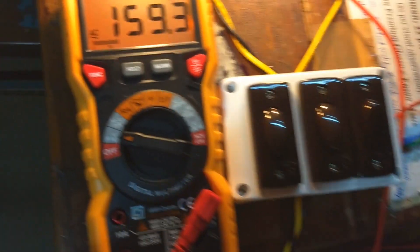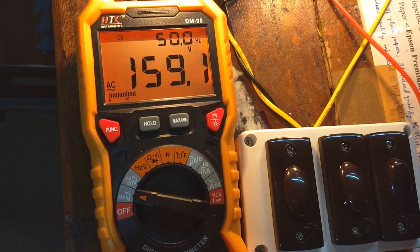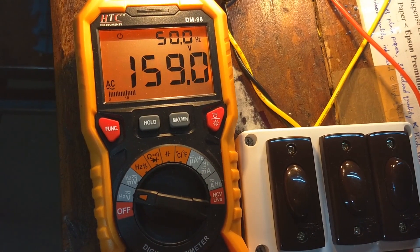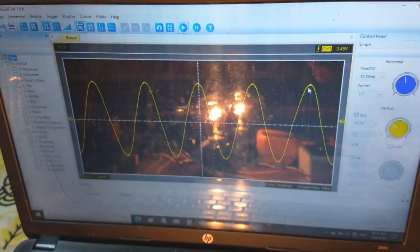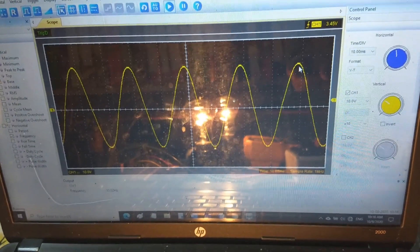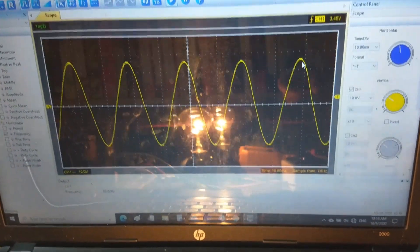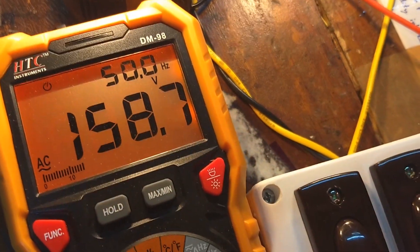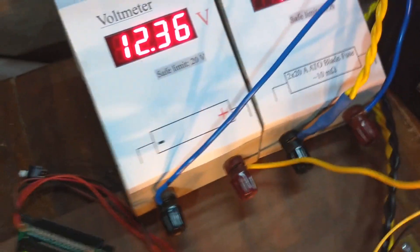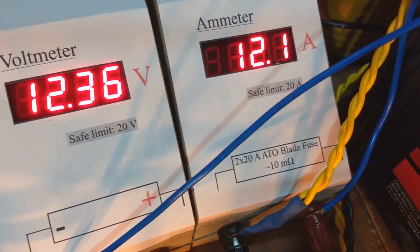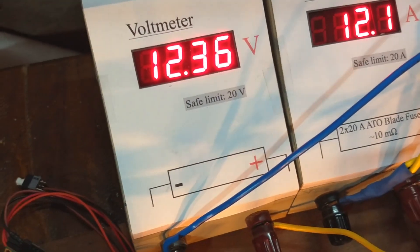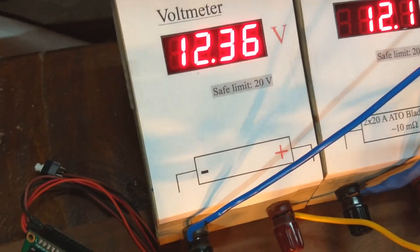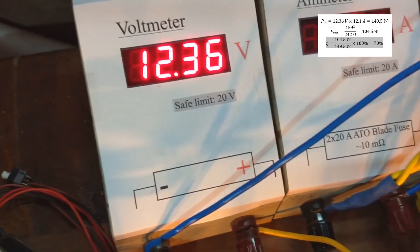I am turning on one more light bulb. Voltage dropped to 159V. Why the voltage is awfully getting lower, I will discuss later in this video. Nevertheless the output waveform is maintained at a good shape. The current is 12.1A at 12.36V.